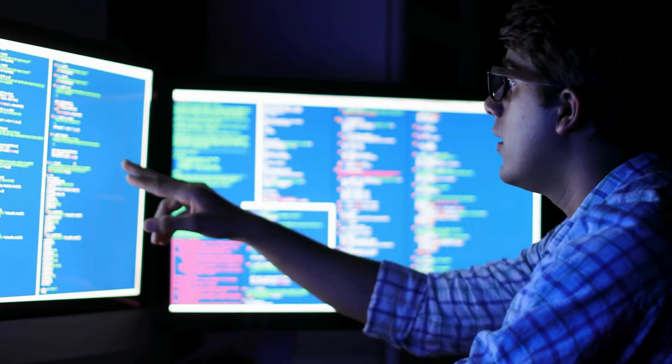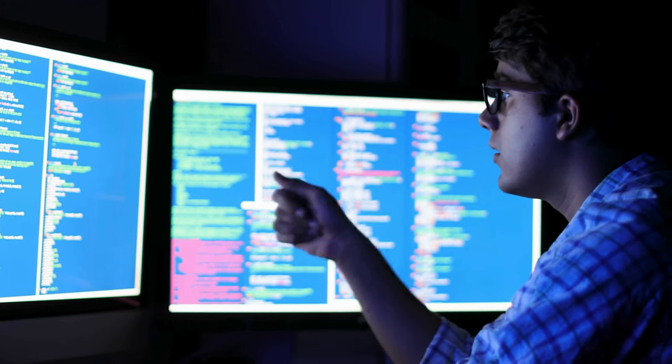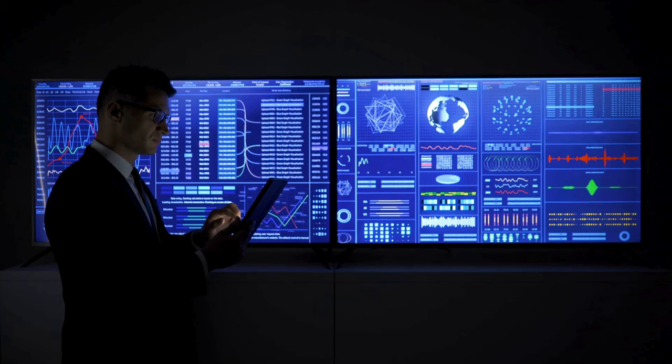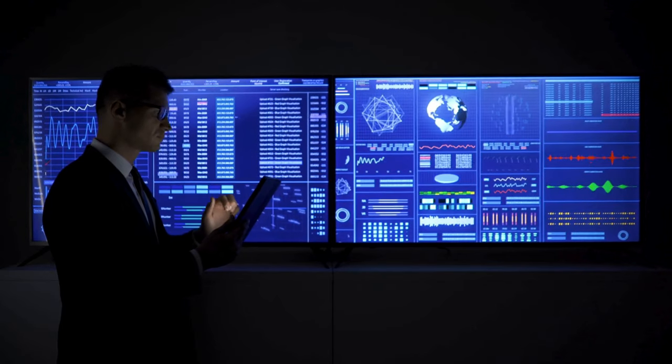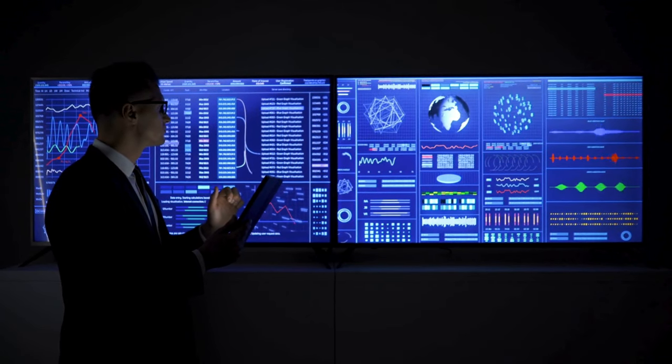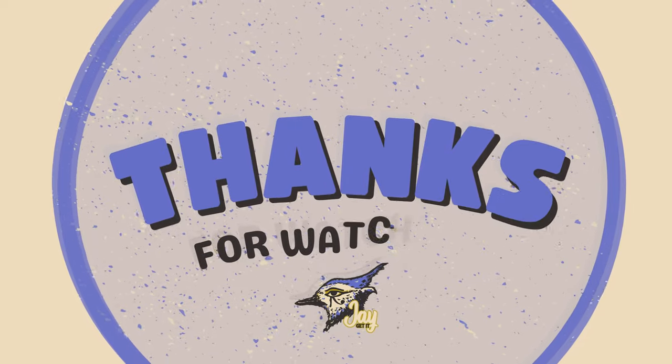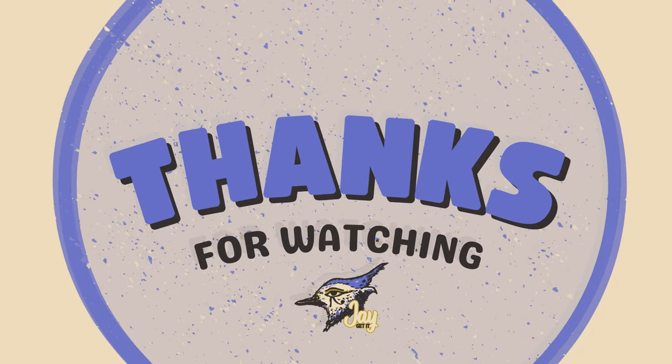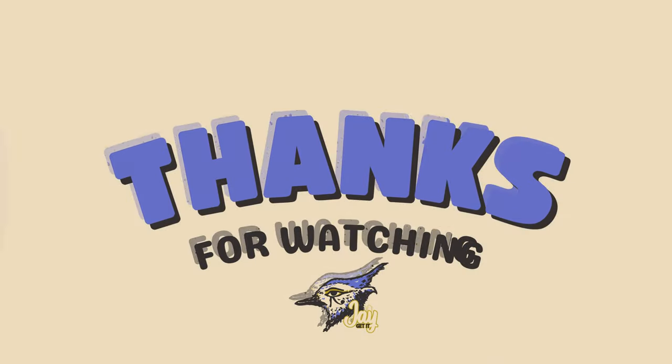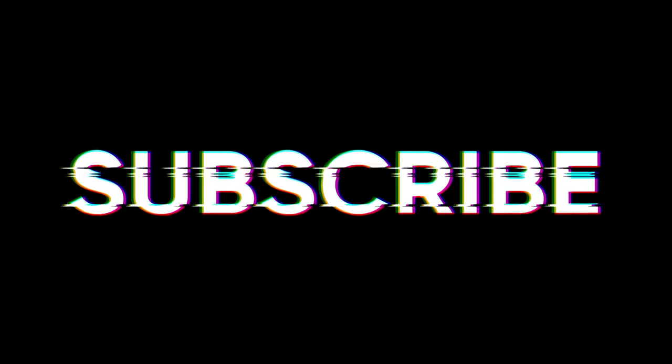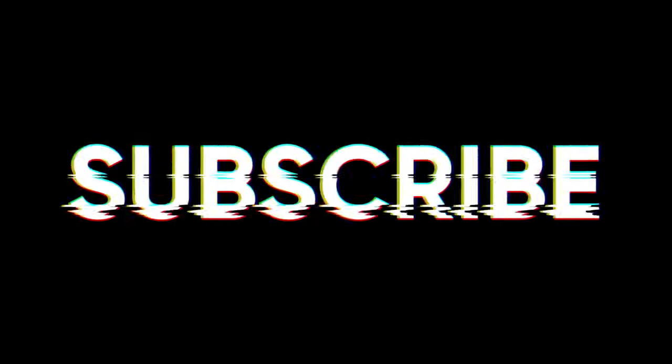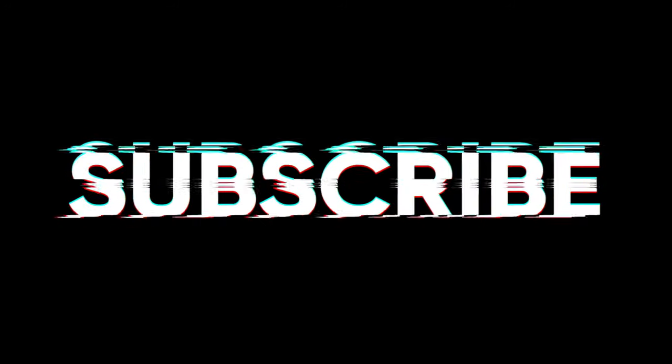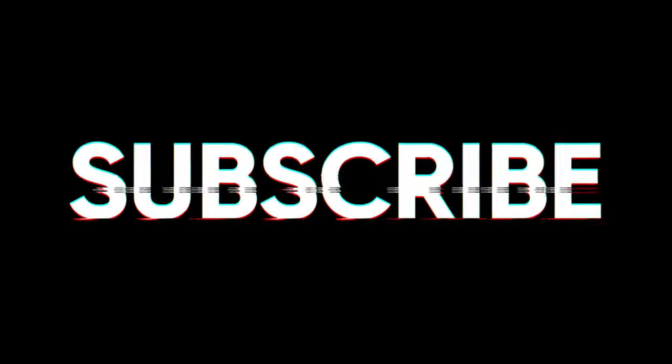Understanding and preventing these top five security threats is crucial for protecting your organization's data and maintaining trust with your customers. Stay vigilant, keep your systems updated, and always be prepared to respond to potential threats. Thanks for tuning in to JGetIt. If you found this video helpful, make sure you give it a thumbs up and subscribe to our channel for more valuable insights on data protection and cybersecurity. Stay safe out there and see you in the next video.